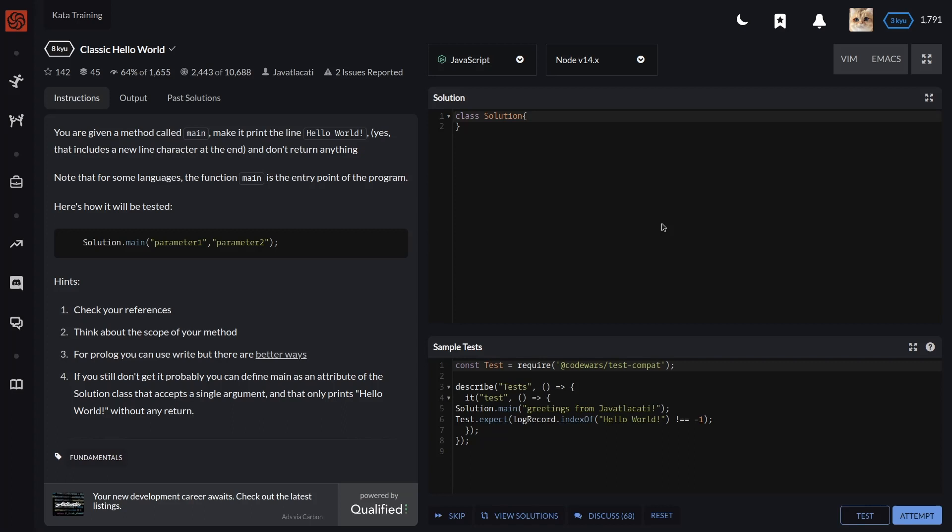Here's how it will be tested: Solution.main, parameter first, parameter second.